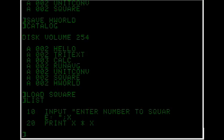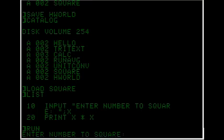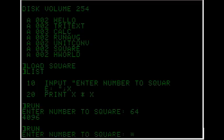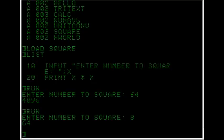So at line 20 there's X times X. So let's run it. Type in 64. The square of 64 is 4096. Run it again. Just to show that it's variable. 8 is 64 or so.